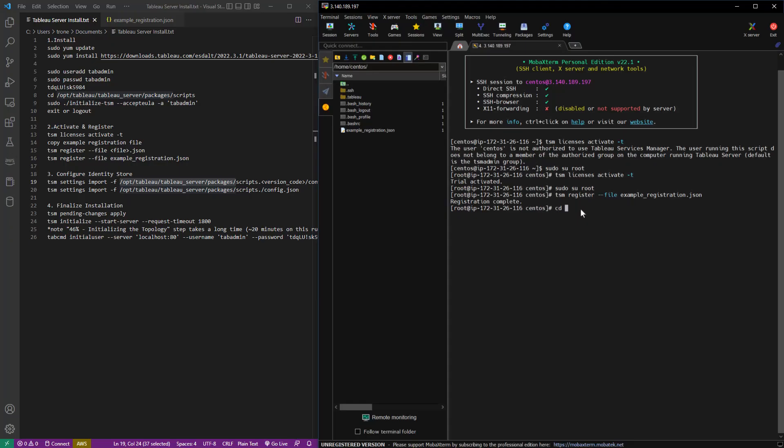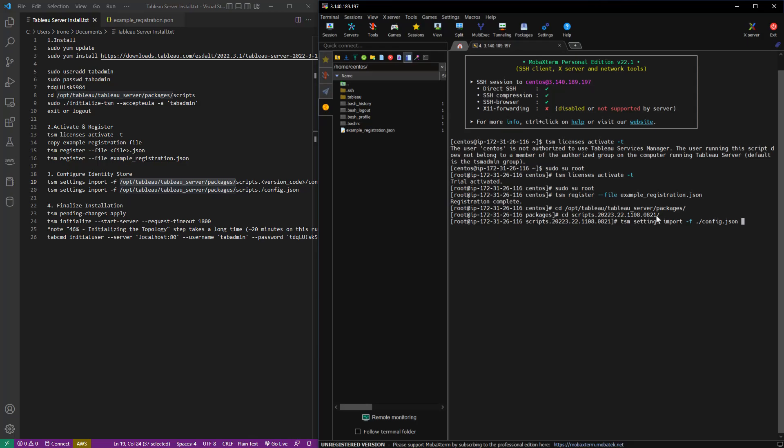So we're just going to go back into that scripts folder that we were in earlier. We're going to grab the config.json file. And that's already set up for local authentication. And we're going to use TSM settings import dash F to apply that config.